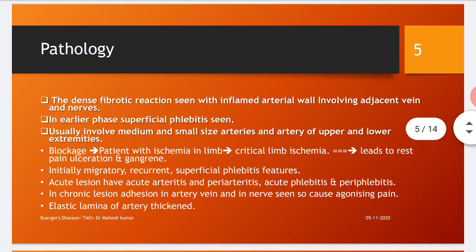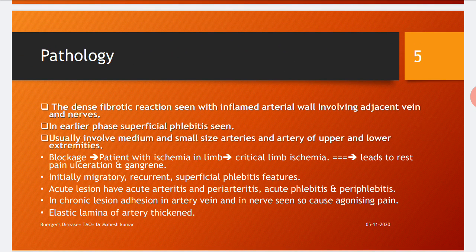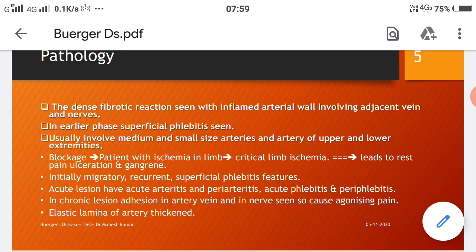Regarding pathology in Buerger's disease: dense fibrotic reactions occur at the inflamed arterial wall, involving adjacent veins and nerves. In the early phase, superficial phlebitis is seen, usually involving medium and small-sized arteries of the upper and lower extremities. The blockage causes ischemia in the limbs. Critical limb ischemia develops, leading to rest pain, ulcerations, and gangrenous changes.